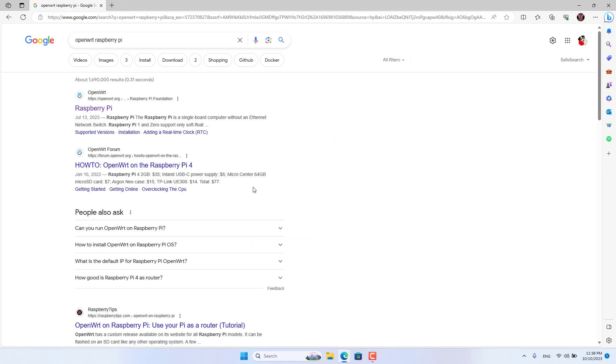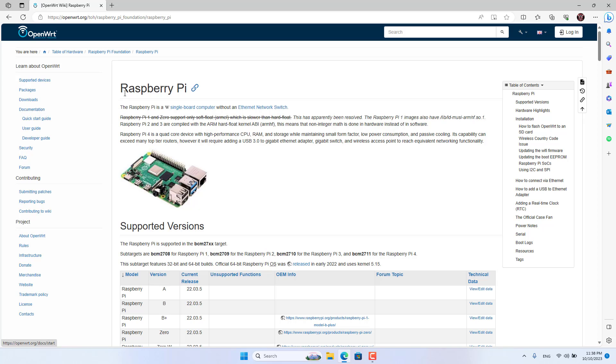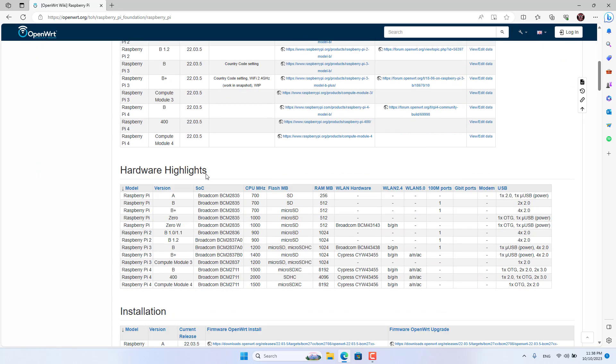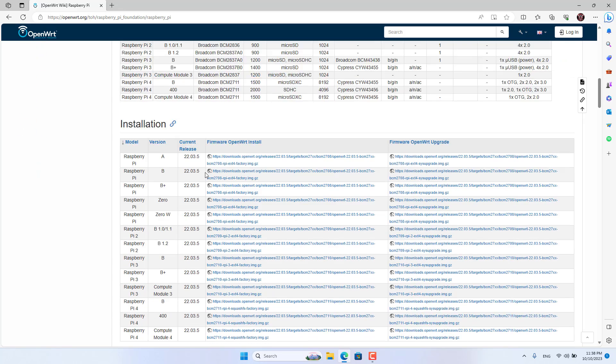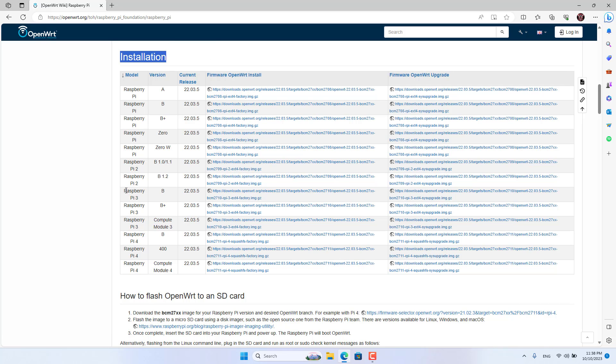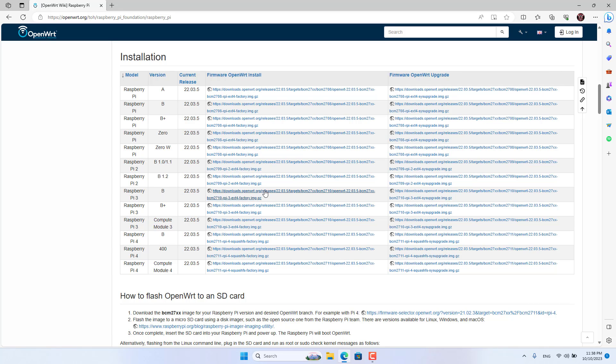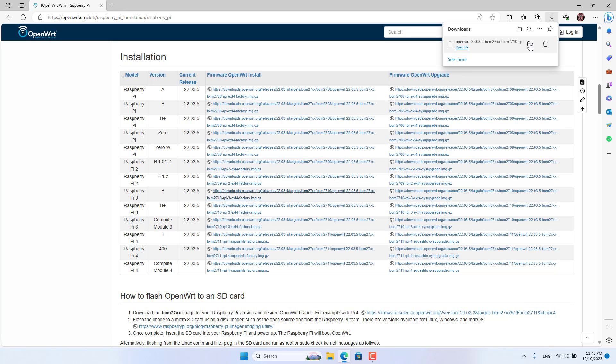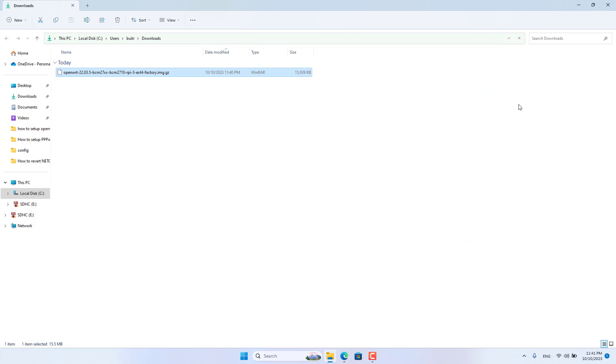First you install the operating system for Raspberry Pi. The operating system used in this video is called OpenWRT. OpenWRT is an open source operating system that can be installed on different platforms. You visit the OpenWRT homepage and download the firmware for Raspberry Pi. This is the image file after being downloaded.